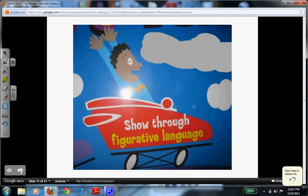The last example is showing through figurative language, where you'll use a simile or a metaphor. A simile makes a comparison of two different things using the word "like" or "as." A metaphor simply states something is. For example, a simile might be "life is like a journey," while a metaphor would be "life is a journey."